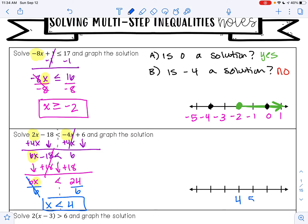4 is going to go in the middle of my number line. 4 is not included because there's no equal sign, so I'm going to have an open circle at 4. I want all the numbers that are smaller than 4, so I am going to shade to the left. Do not forget to include your arrow in your shading.